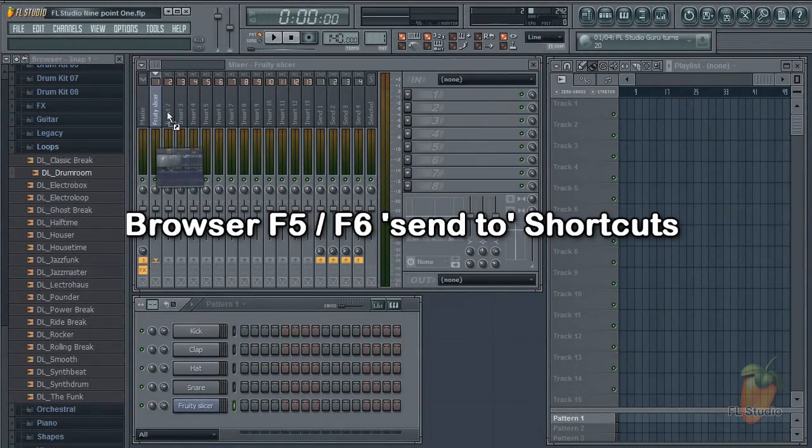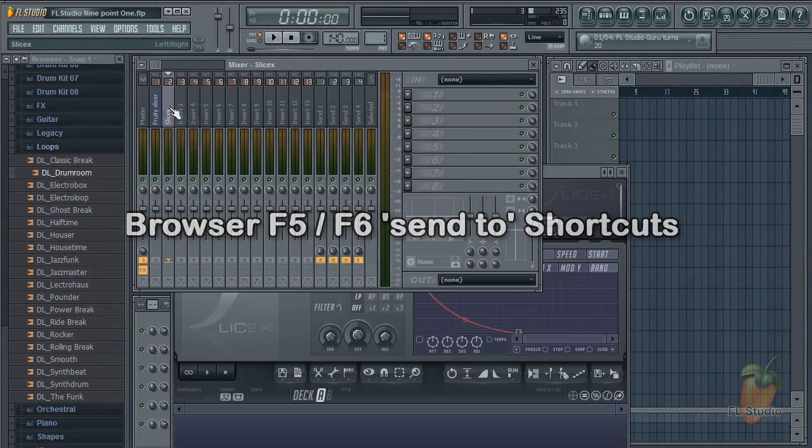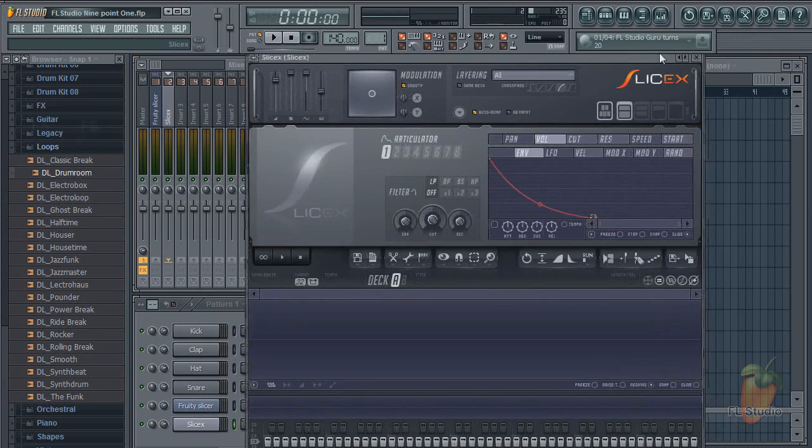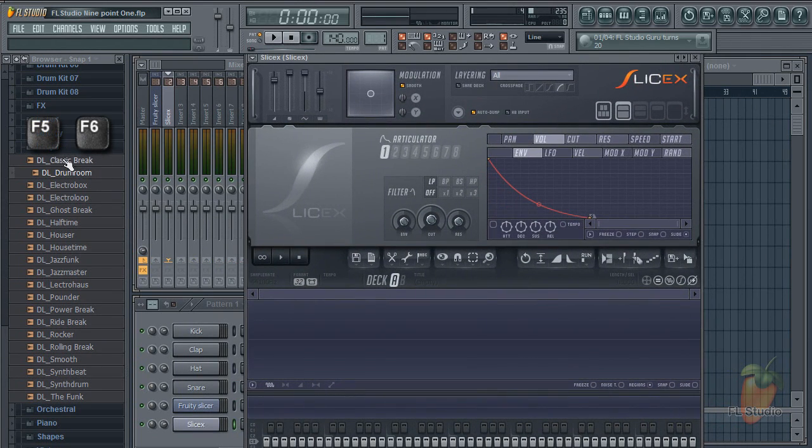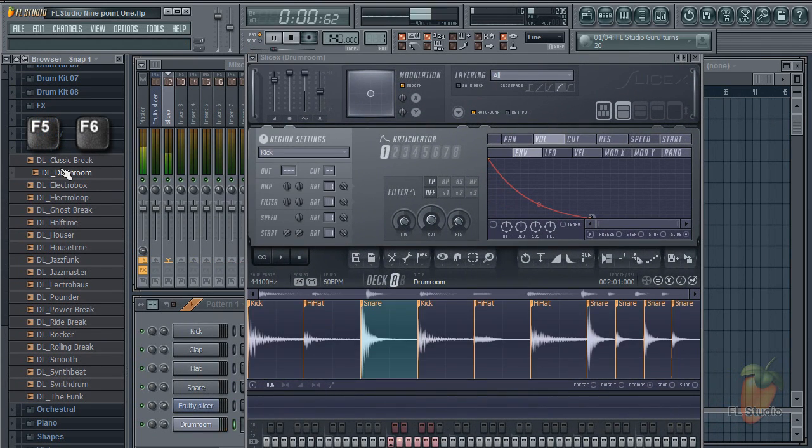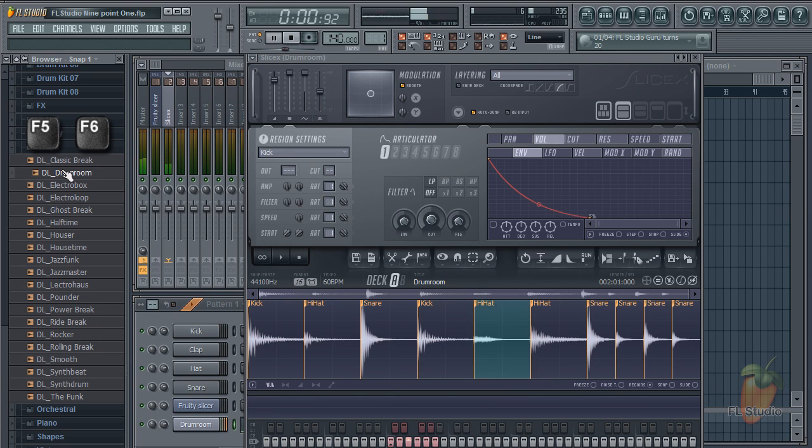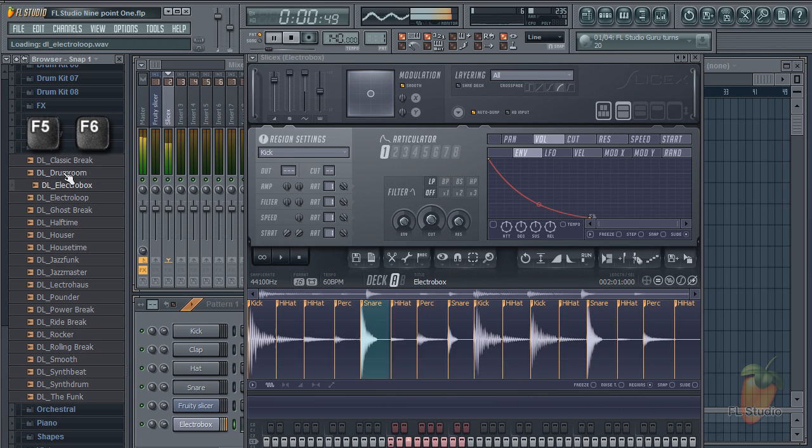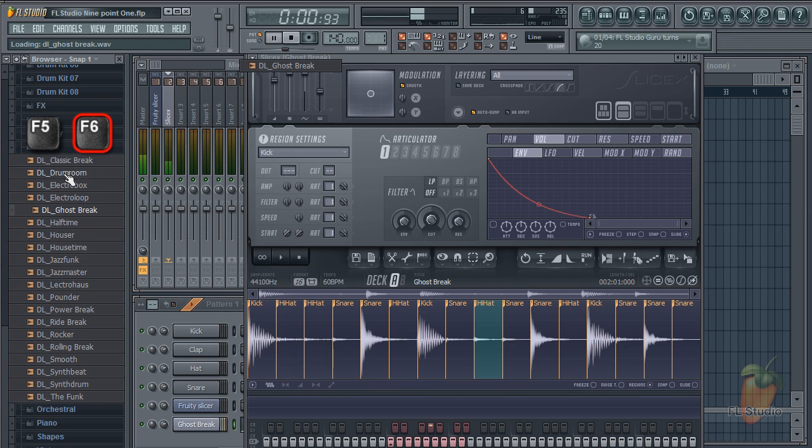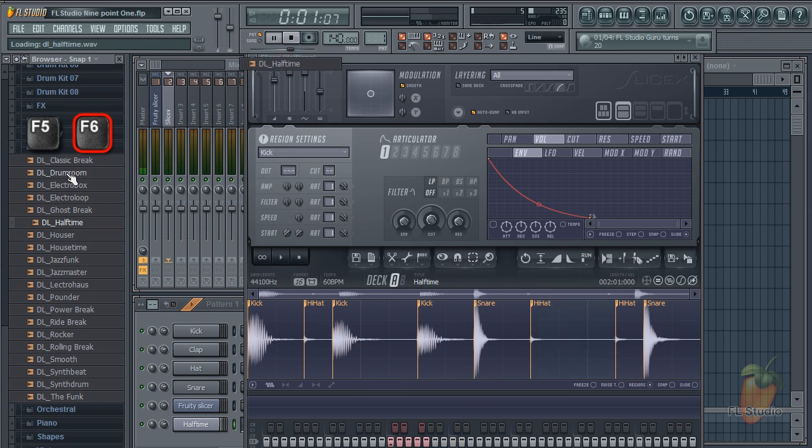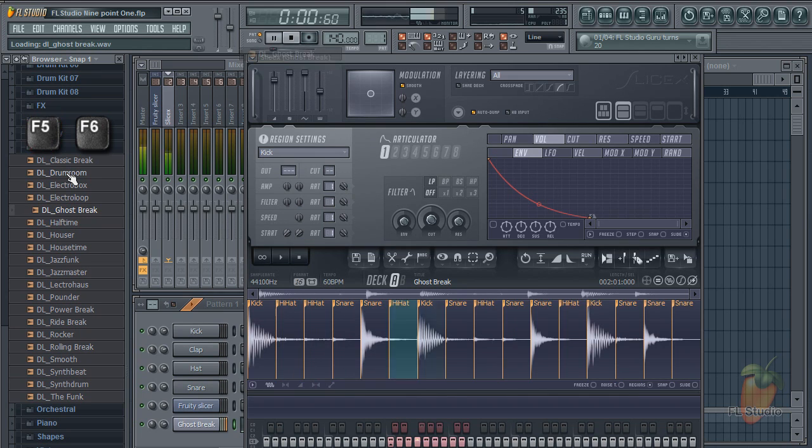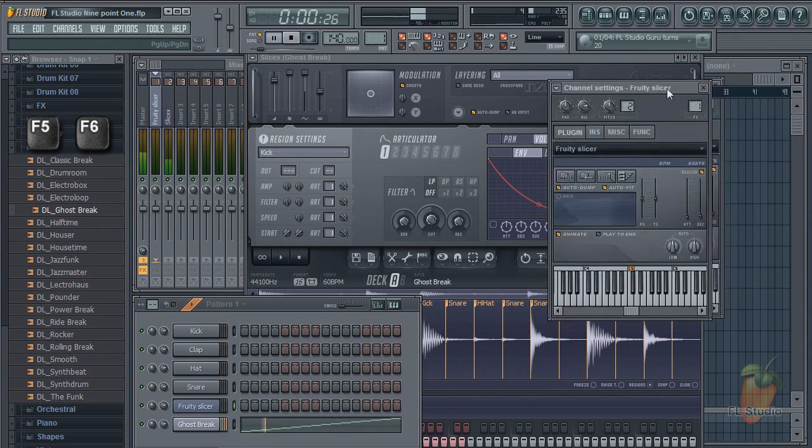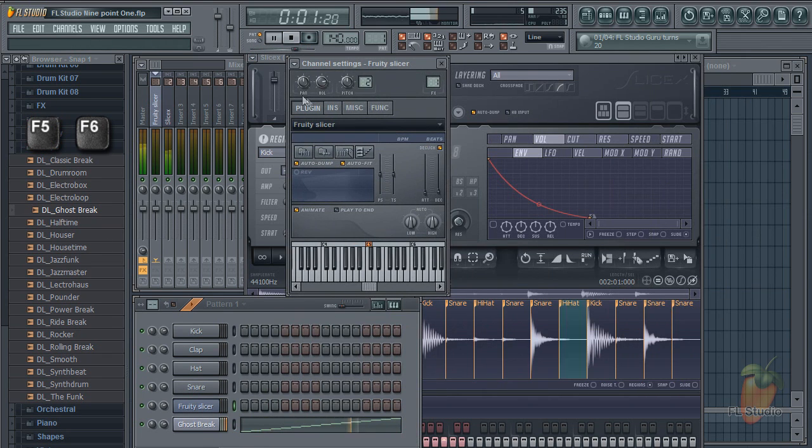You can now send presets, samples or whatever to plugins by pressing the F5 and F6 keys. The target will be the last touched plugin.